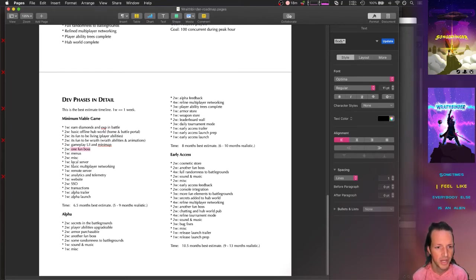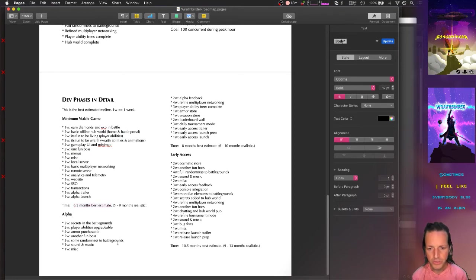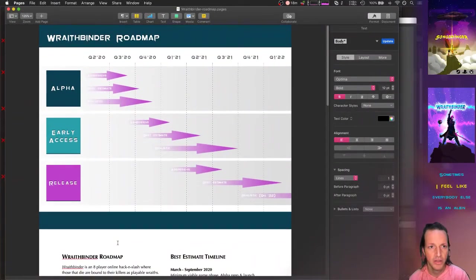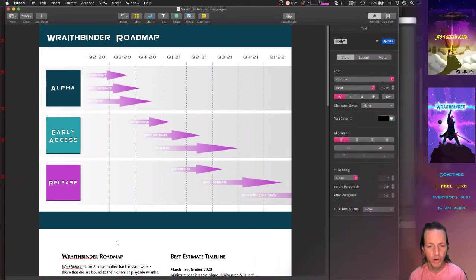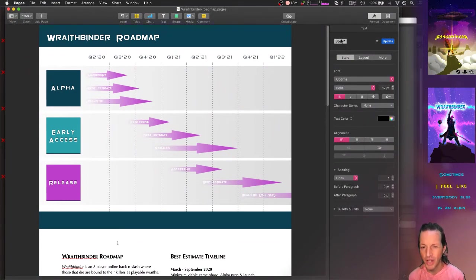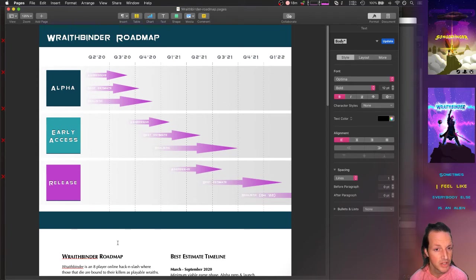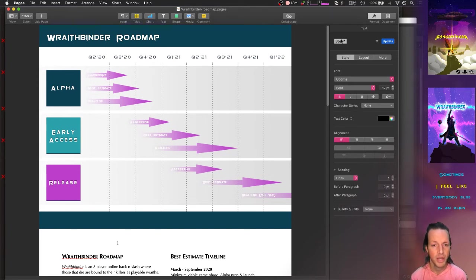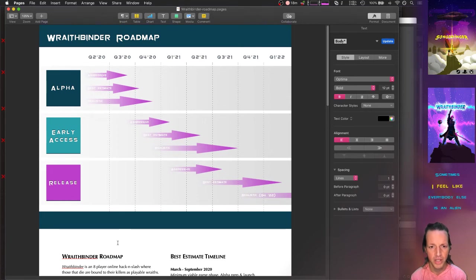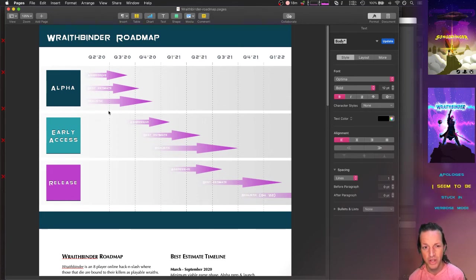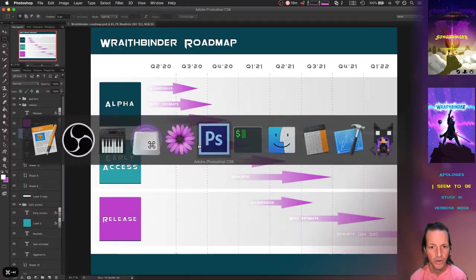And that all adds up to my best estimate. So there you have it: the Wraith Binder roadmap, some thoughts on maybe creating a project roadmap for your own video game or your own software project.